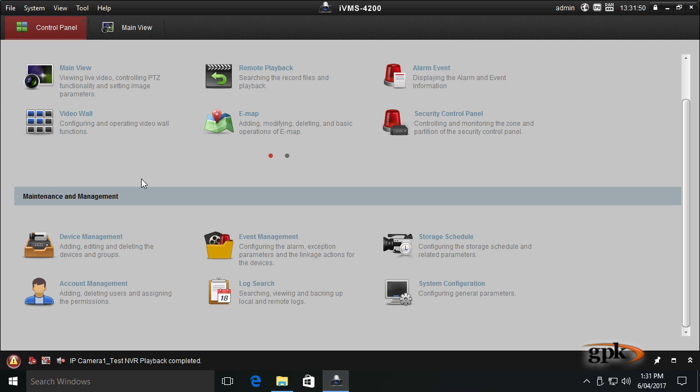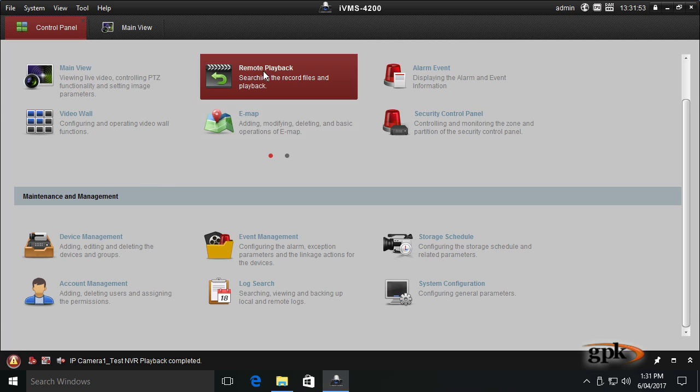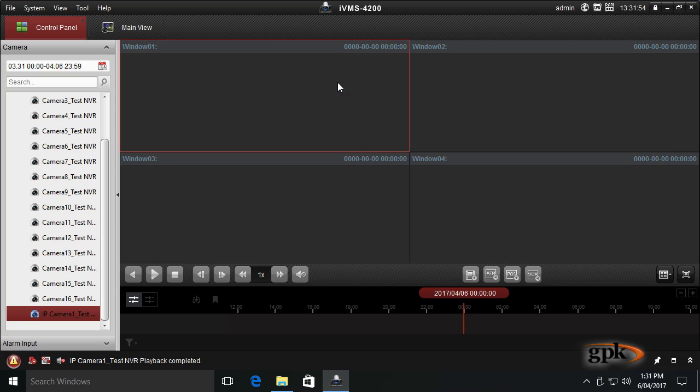So to playback our recorded footage we need to select the remote playback button and here we're going to get to the remote playback screen and we'll go through each area of this screen.